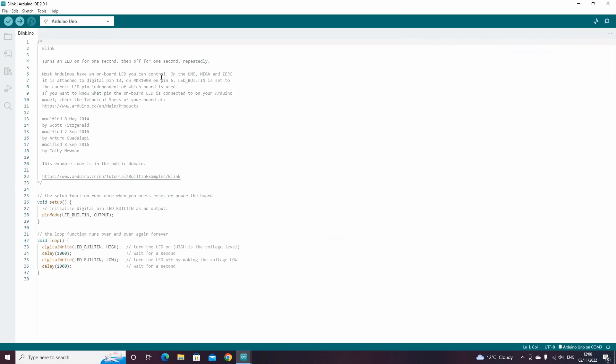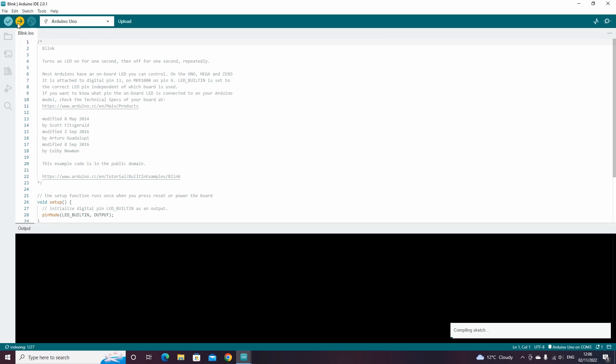We can then press the upload button to upload the script to our Arduino board. It will then compile the code and upload it to our board.